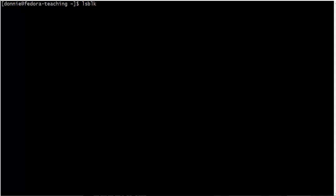Howdy folks, this is Donnie. By special request, I'm going to show you today a little bit about the lsblk command, which is a utility that shows you information about block devices on your machine.